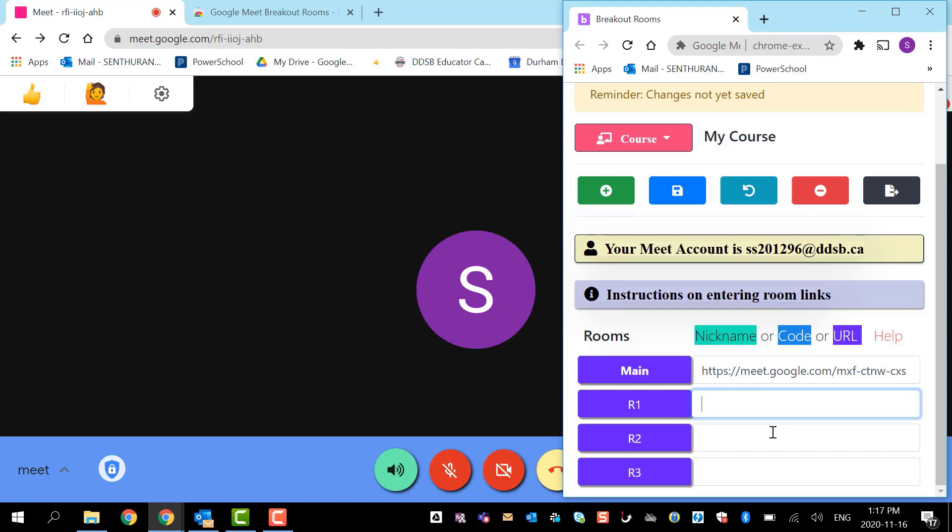After making all the rooms, I'm going to change it to a nickname. If I have a nickname, then it will give me all the controls as it would give me in a Google Classroom settings. I'm going to use some dates here. Maybe I'm going to say 2020-11-11-10 room number one.